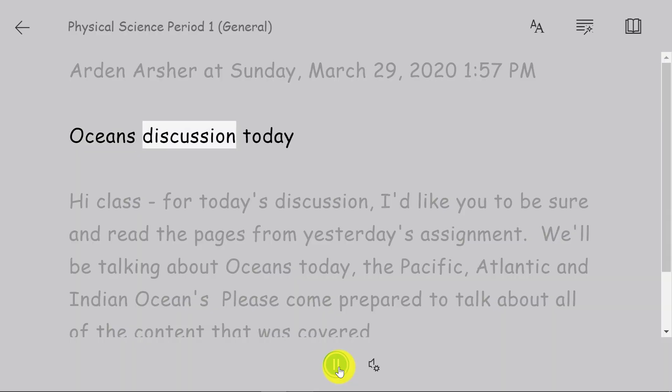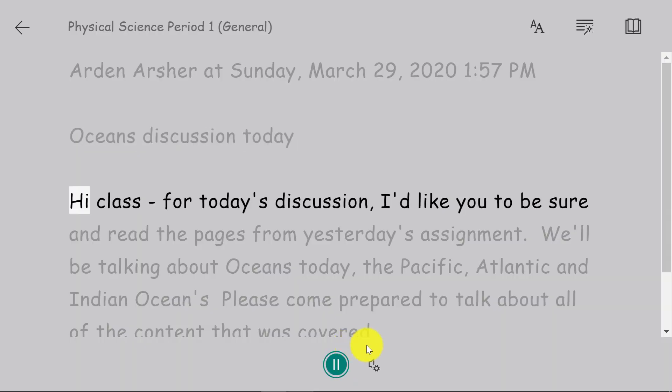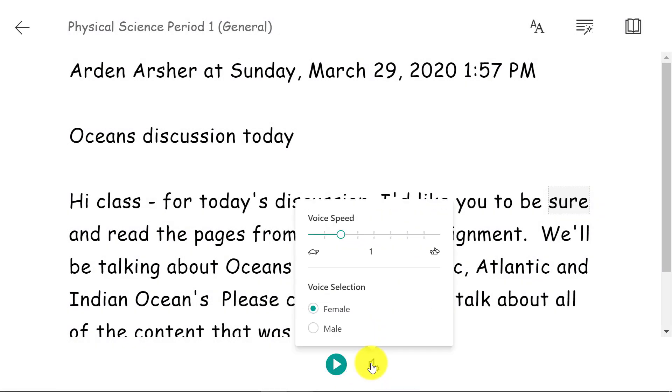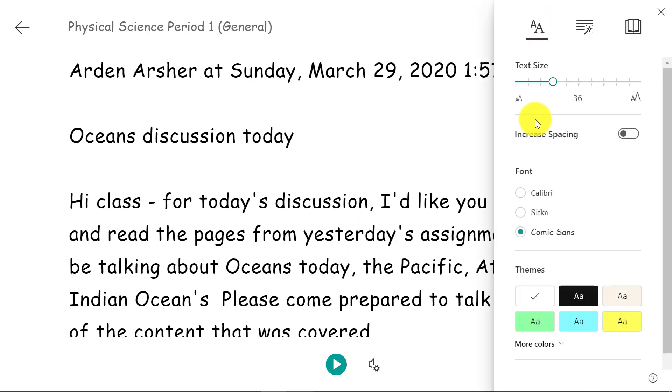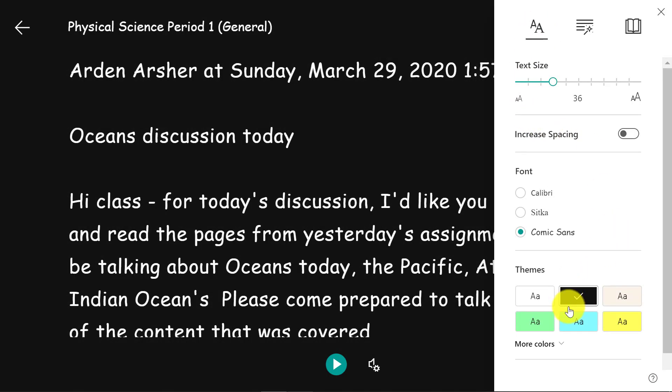Oceans discussion today. Hi class for today's discussion. I'd like you to be sure. I'll hit pause at the bottom and I can change the voice speed faster, slower, male or female voices. I can do all the same parts of immersive reader so I can change the background color.